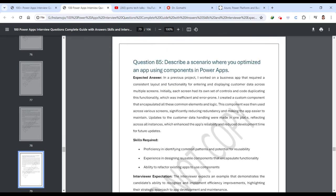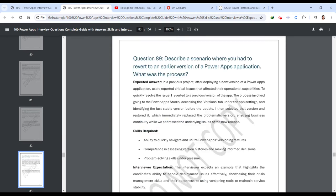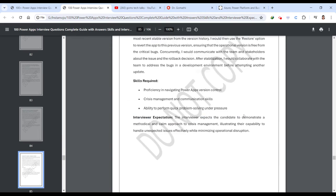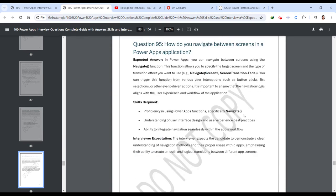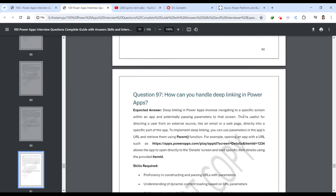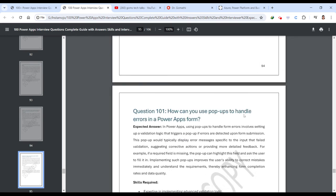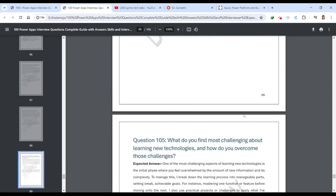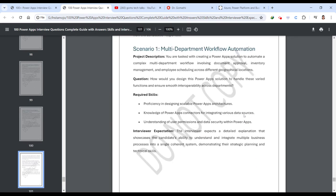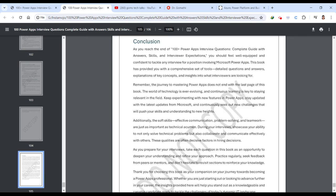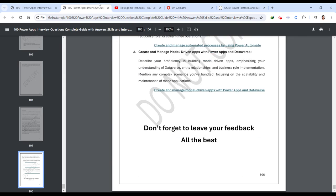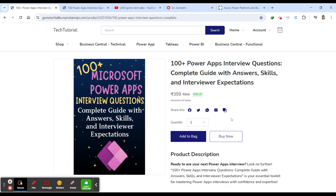It consists of nearly, as I told, 105 plus additional a few questions, which you will definitely gain access, like you can understand, learn, read, and learn how to answer those questions. So here you can find this link.